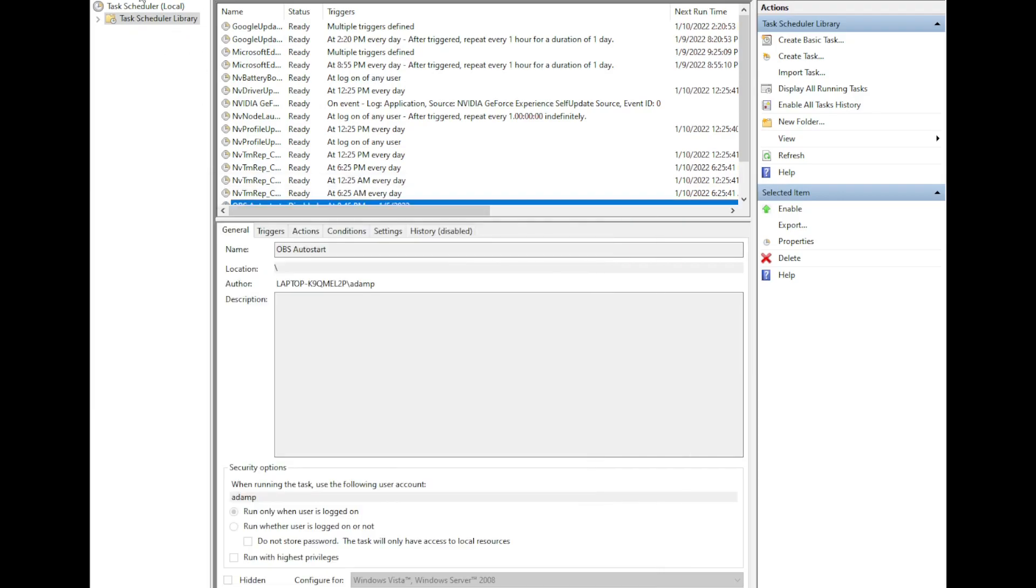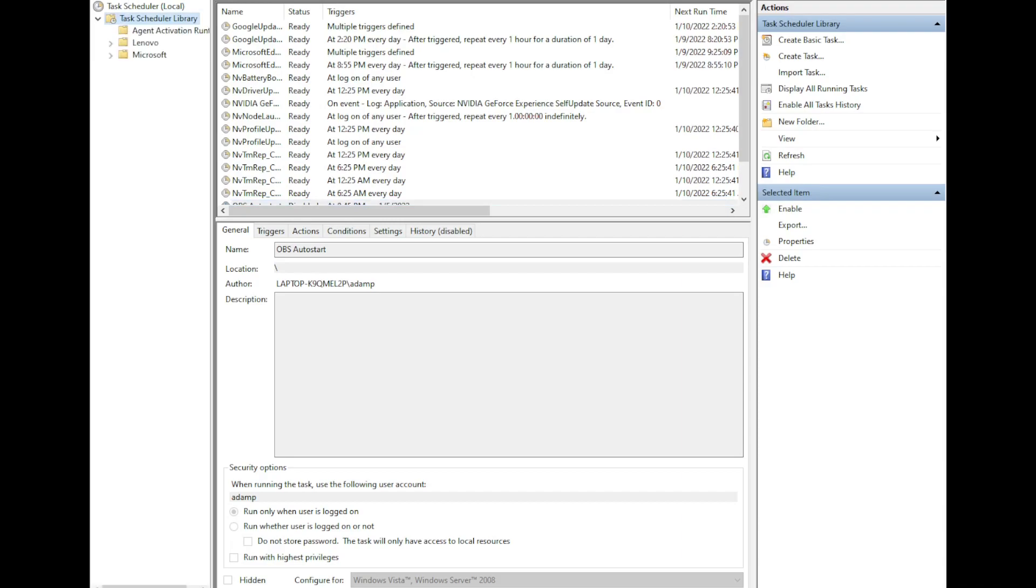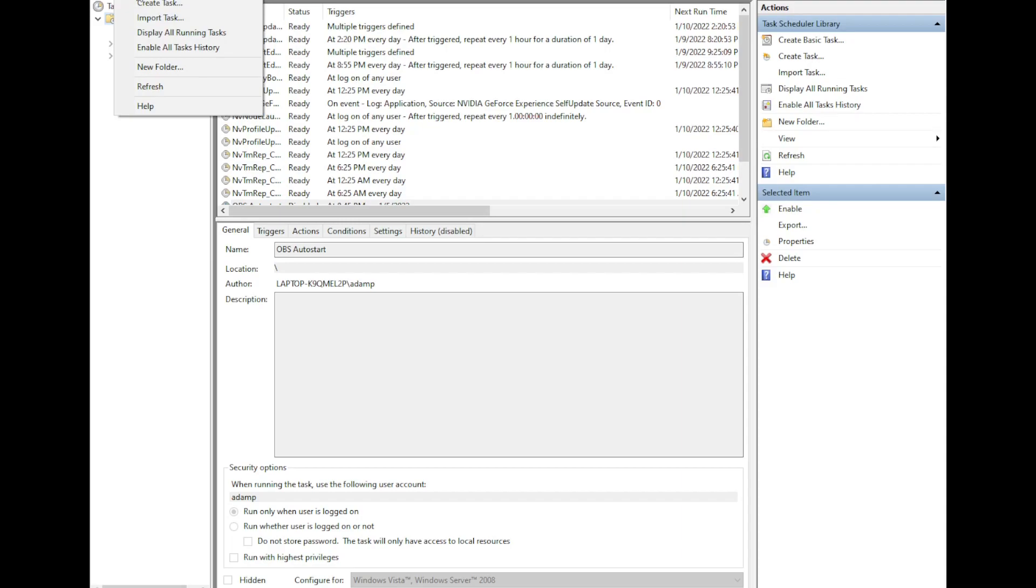The next thing we need to do is create an action. If you just click action it says enable. We need to double click on this, and then we can click action and create a basic task.